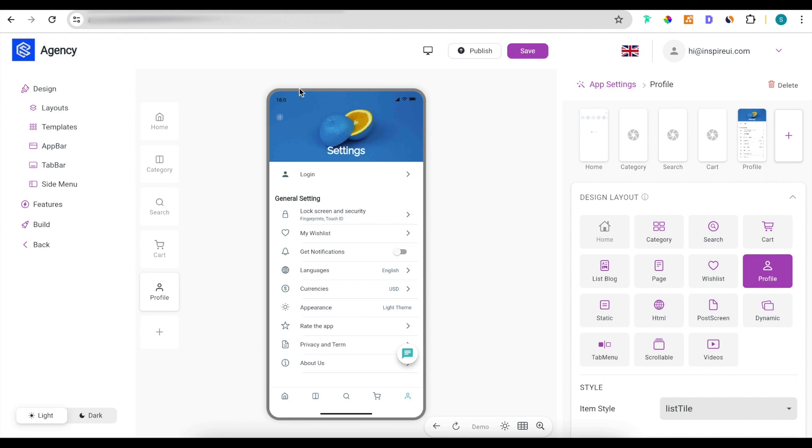In this new version, the UI of the admin page and app builder page has been upgraded to be more professional. This is the new UI of app builder.